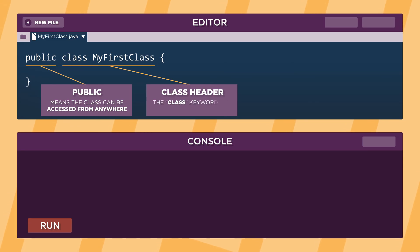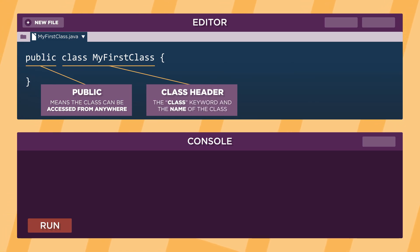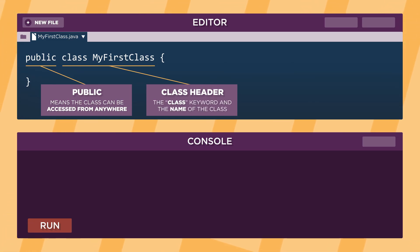A class header consists of the class keyword and the name of the class. Congratulations, you've just written your first class. Soon, you'll be making classes that can do all kinds of amazing things.